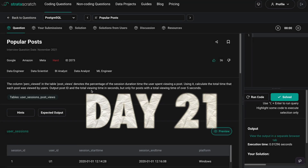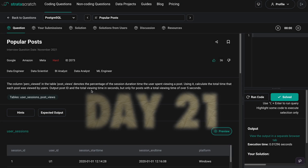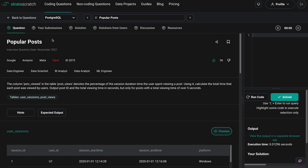Hello everyone. Today is day 21 of my 30-day SQL query challenge. The problem I have taken today is from StrataScratch and the problem name is 'Popular Post'. This is a hard level problem and I think it was asked during a Google interview.